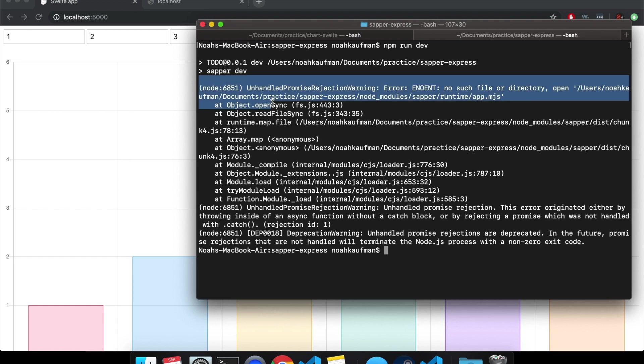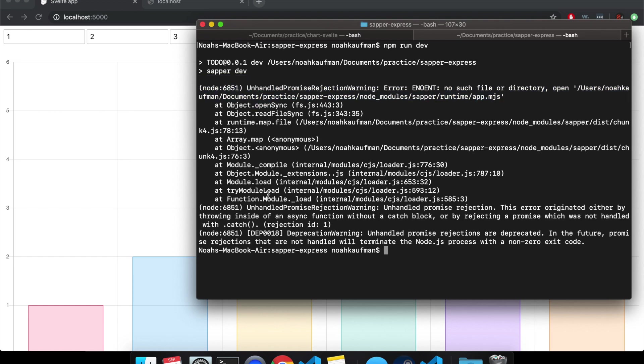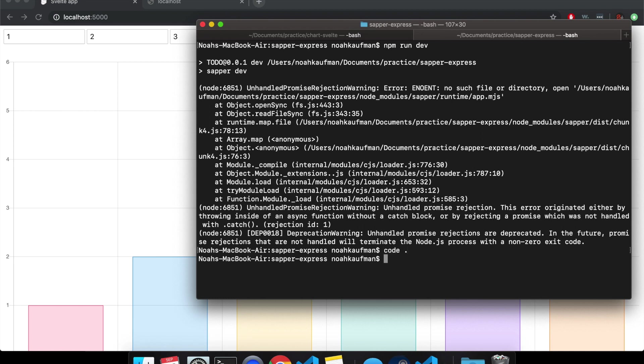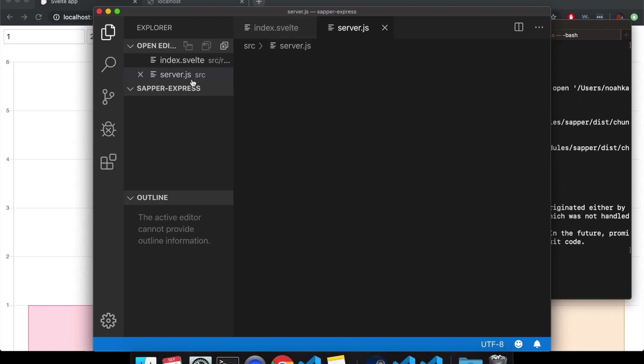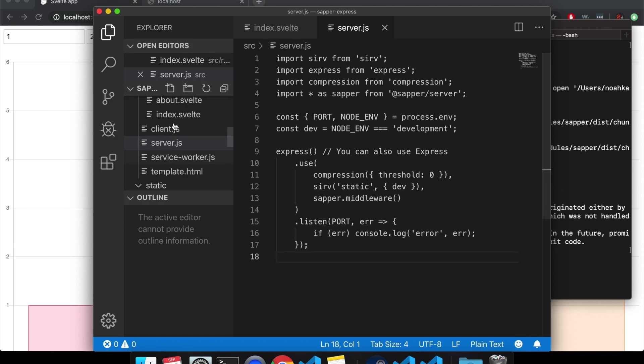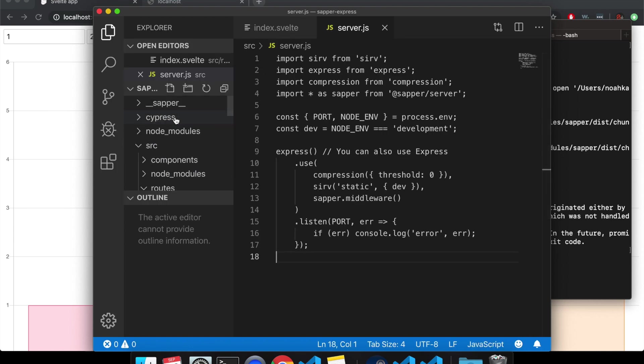So this is something about unhandled promise rejection warning. Again, you can just open it up and move node modules to the trash or delete it or just do something to get it out of this folder.